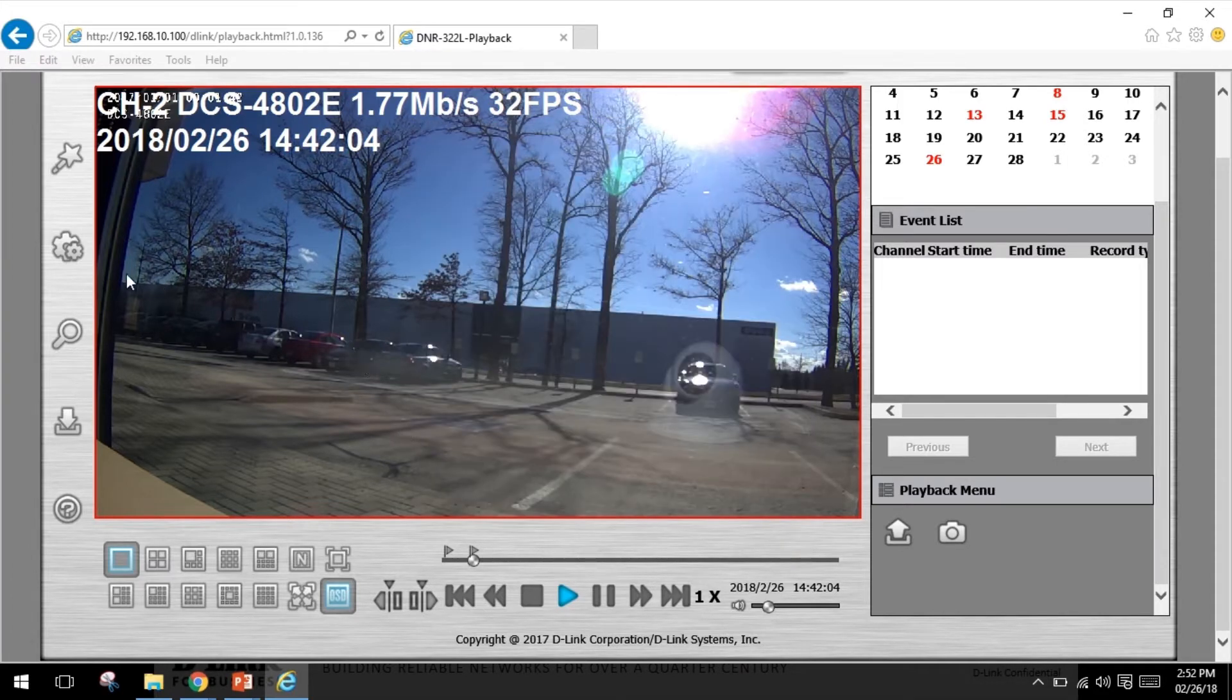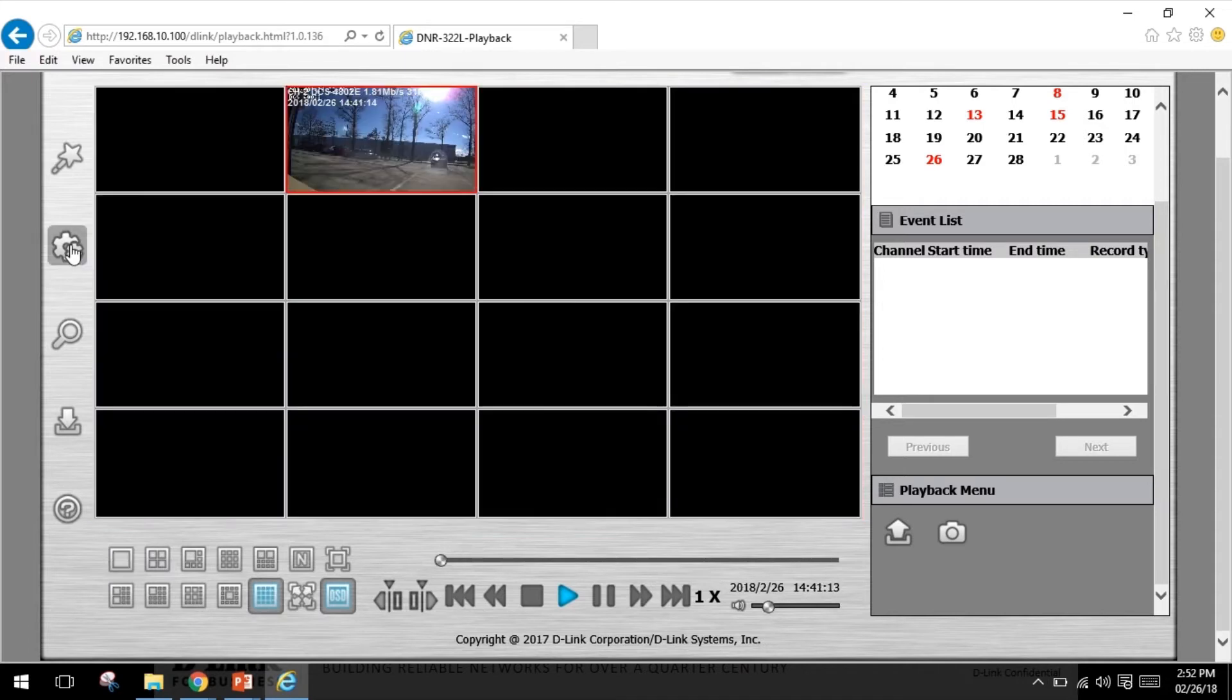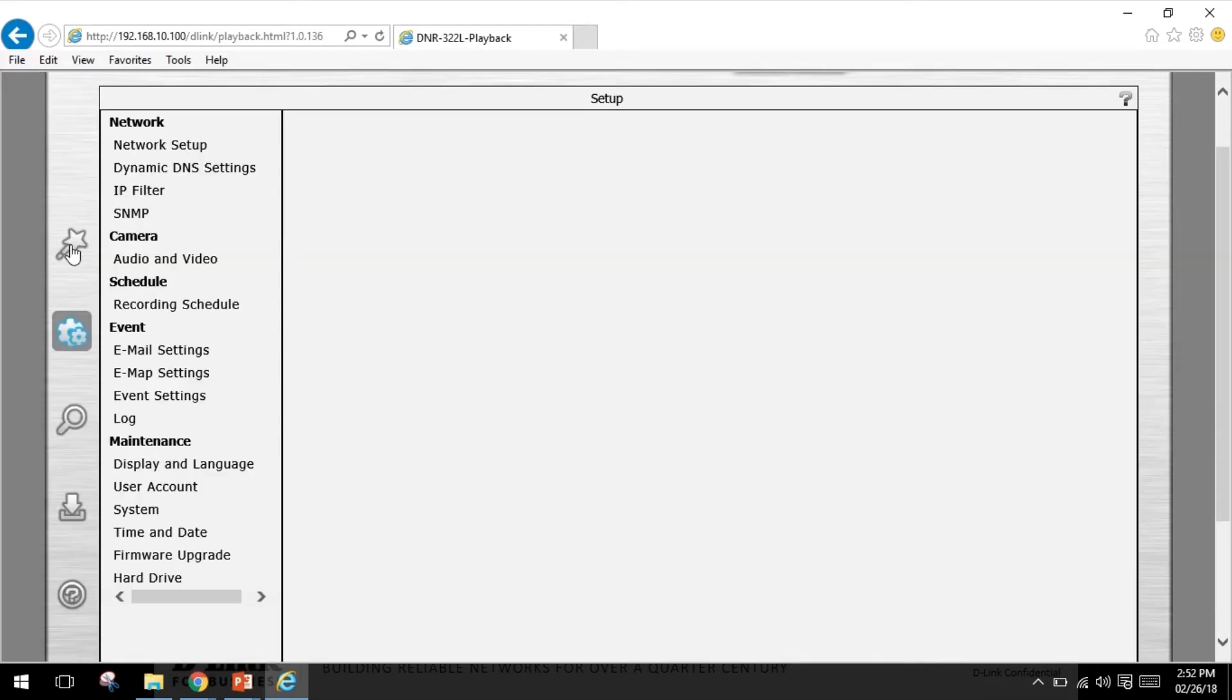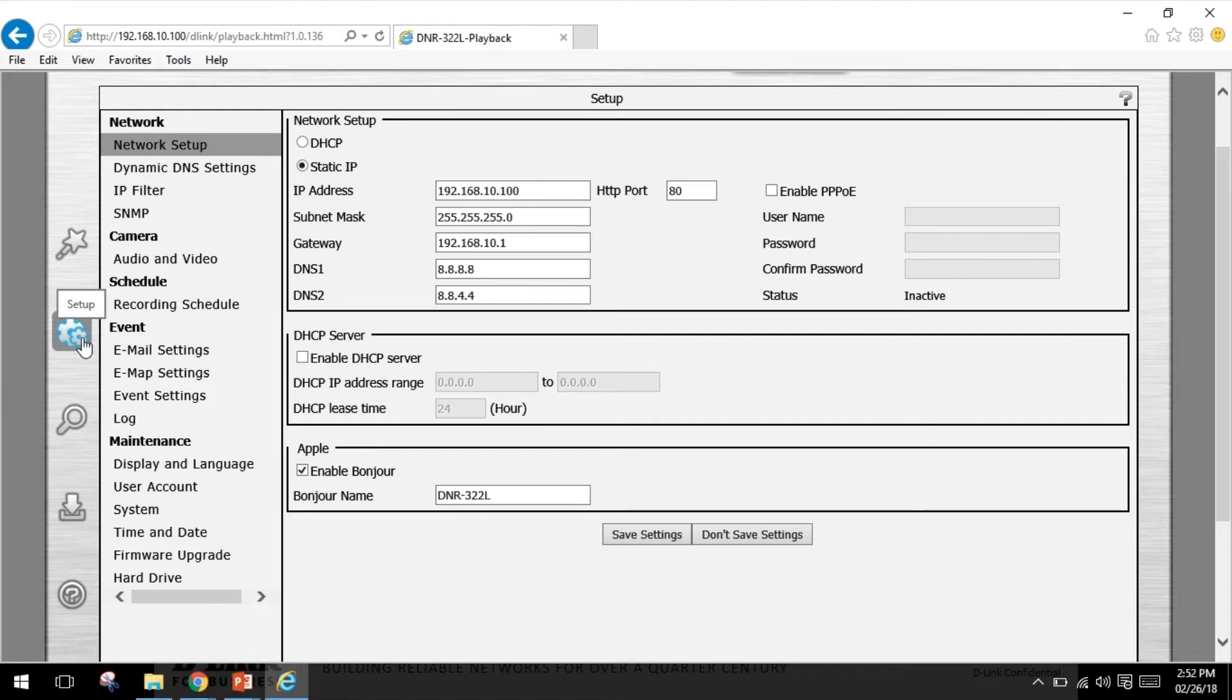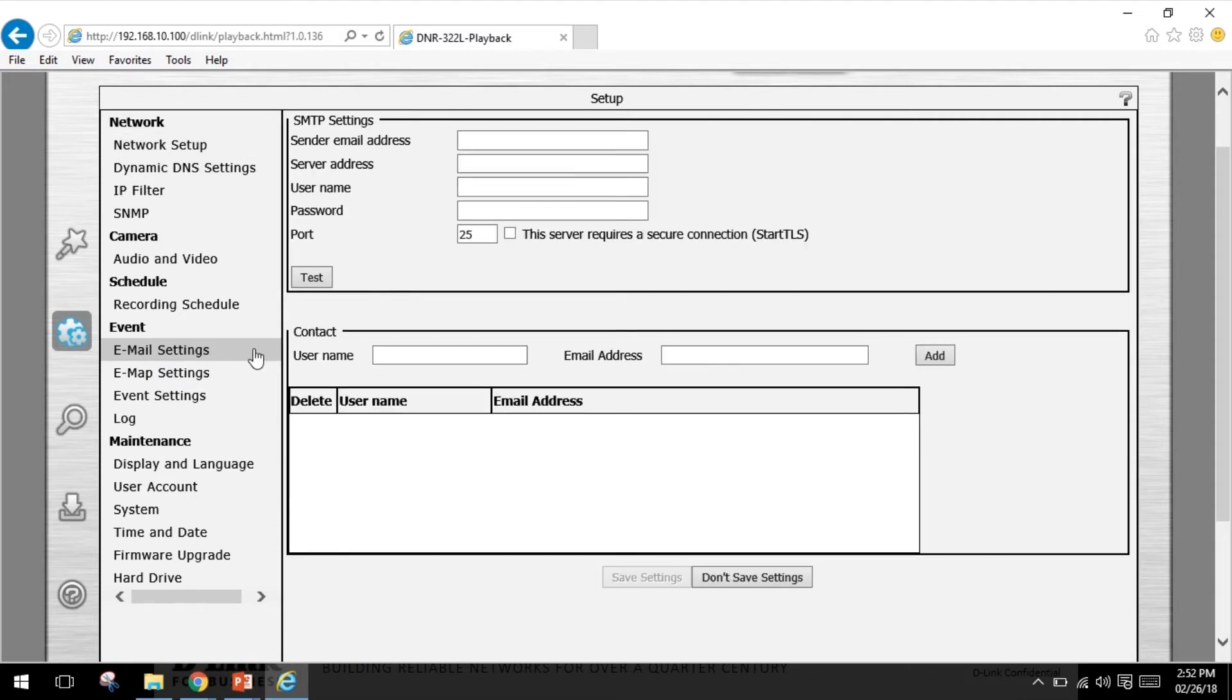Let me go back to the setup section. There's a few things to note here under event: the email settings. If an event occurs such as motion detection or hard disk failure, you can set the box to send you an email notification. Here you can configure your email notification settings.